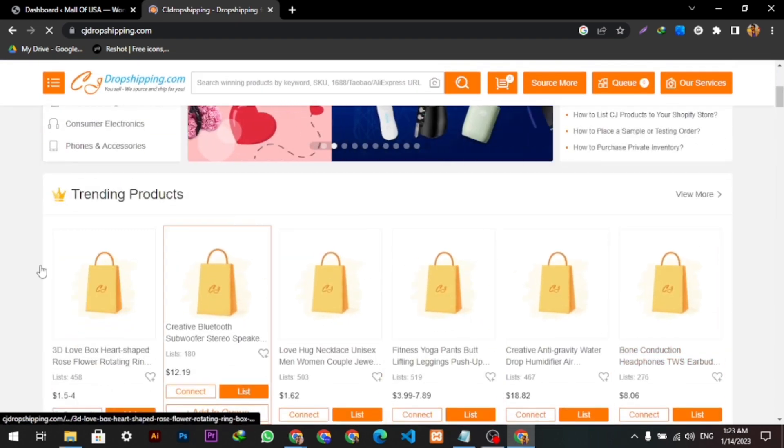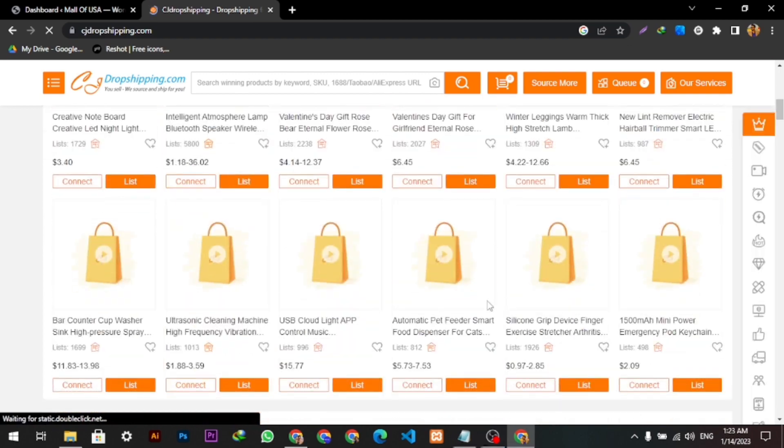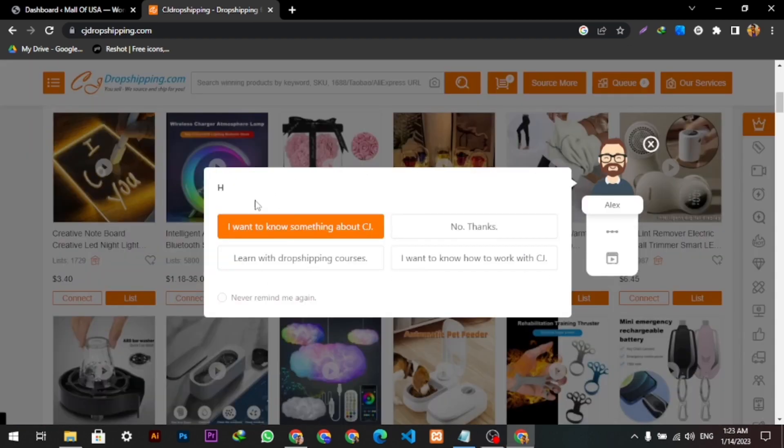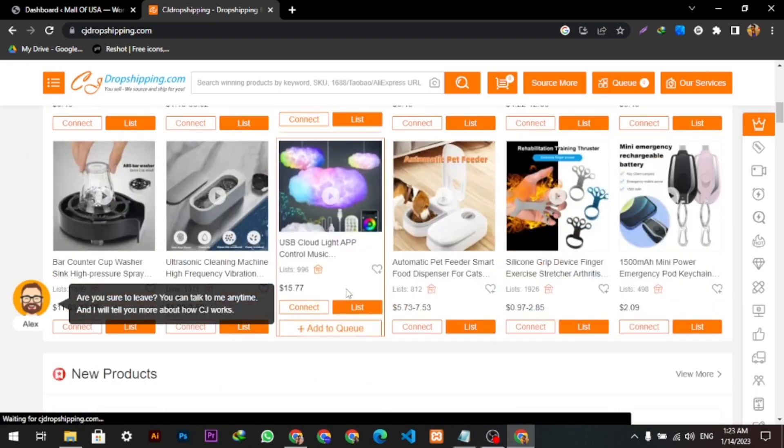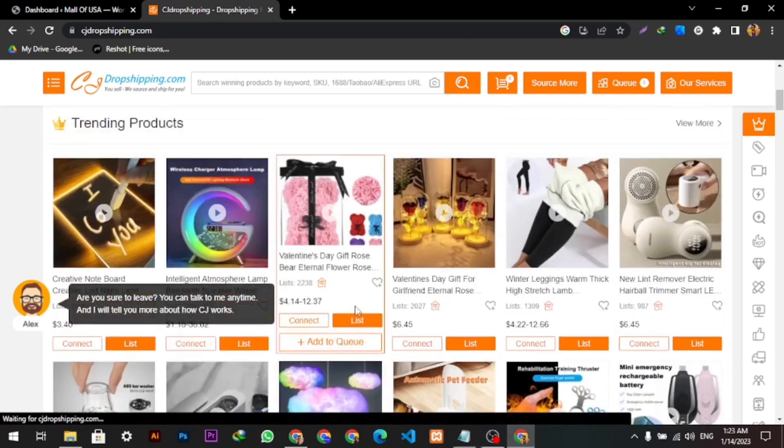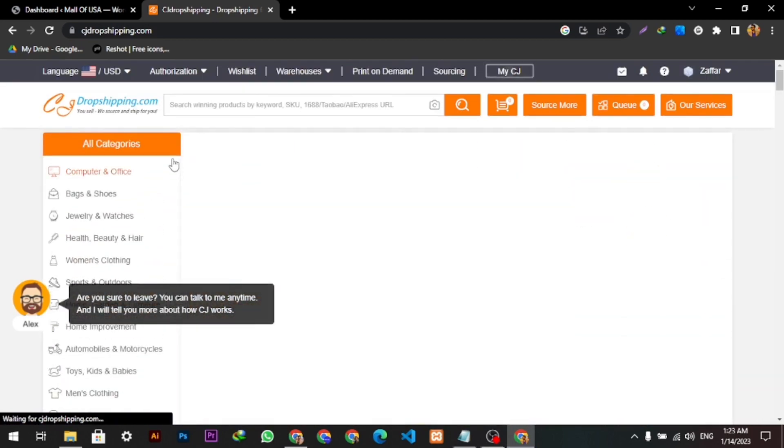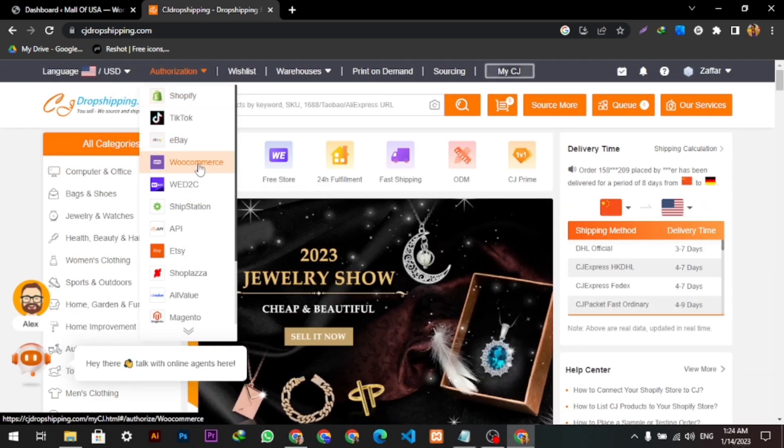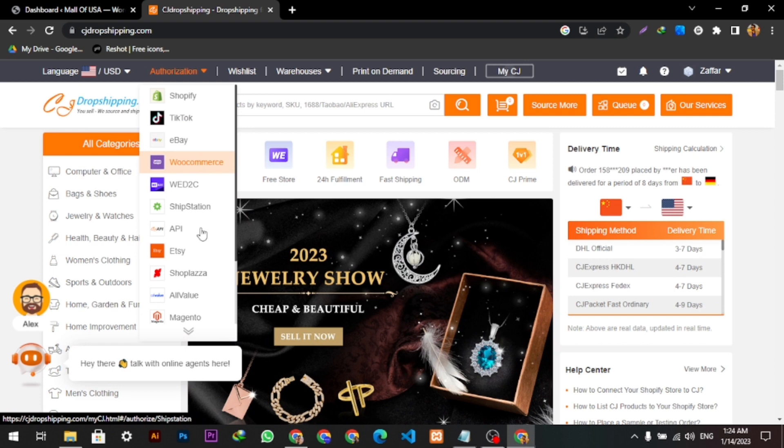Here you can see the trending products and everything. If I come here to the authorization section, it's giving options for all e-commerce platforms such as Shopify, TikTok, eBay, and WooCommerce.